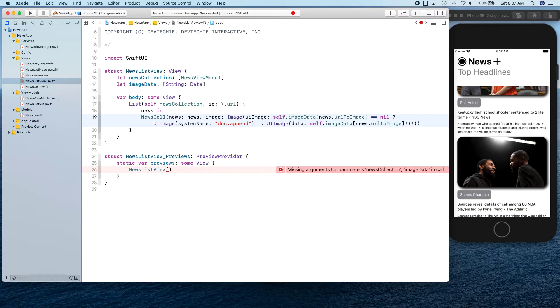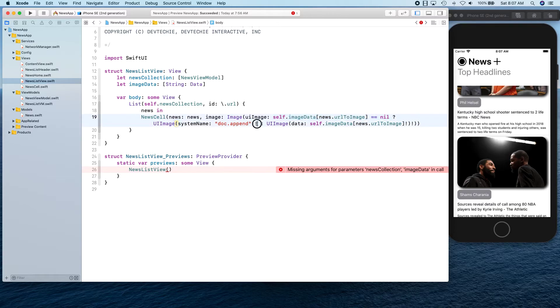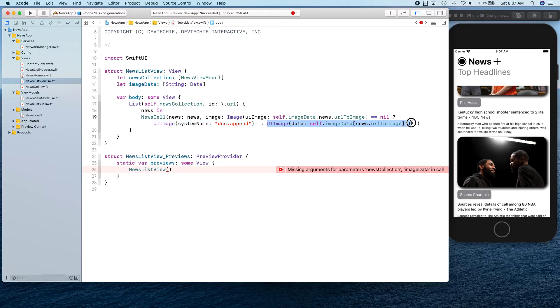Otherwise, if there is some data in this dictionary, then I need that to be parsed from data from self.imageData news.url to imageData. We know this data is coming because we have already checked if this is nil, then show some other image. If it's not nil, then we can force unwrap and get that image out of the URL that we have downloaded.